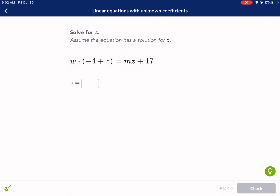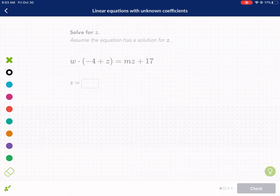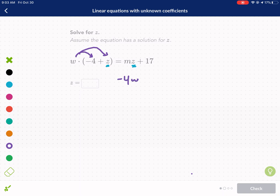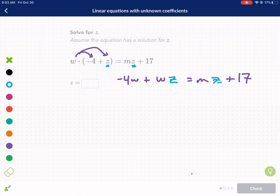So, solve for z — very similar process. What I'm going to do here is actually distribute first. This is my first time seeing this problem. I have z here and z here, but it's in the parentheses — I don't like that. Distributing, I get negative 4wz, plus wz, equals mz.